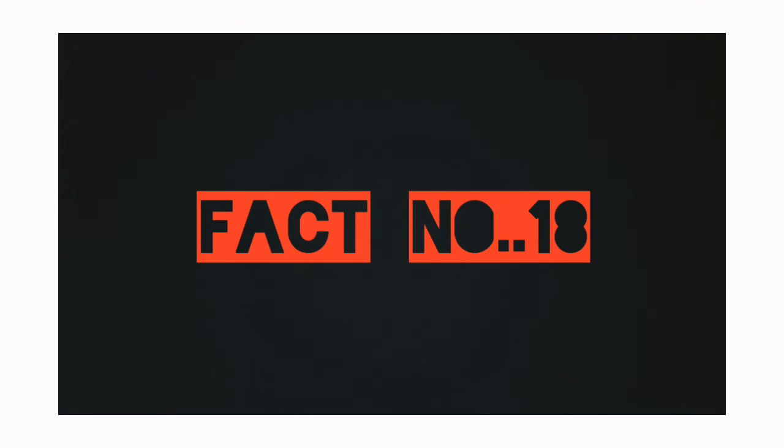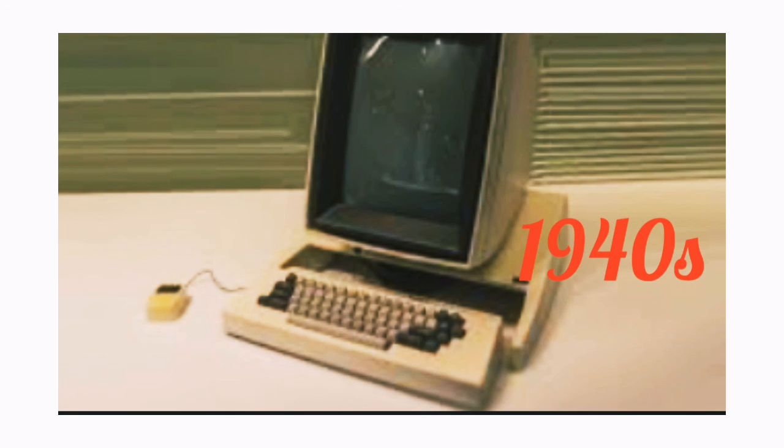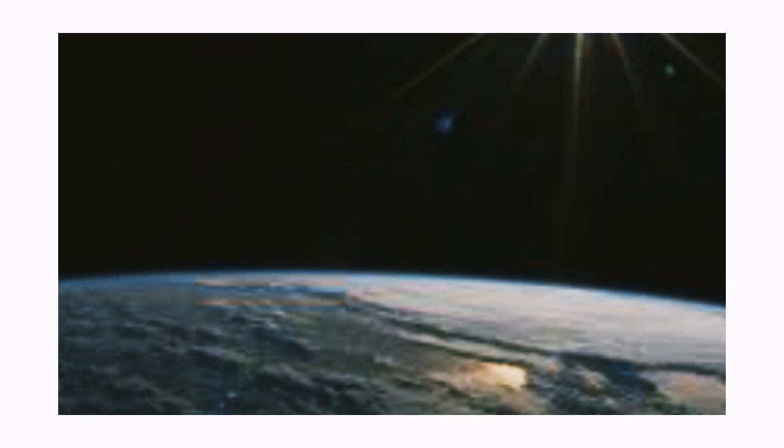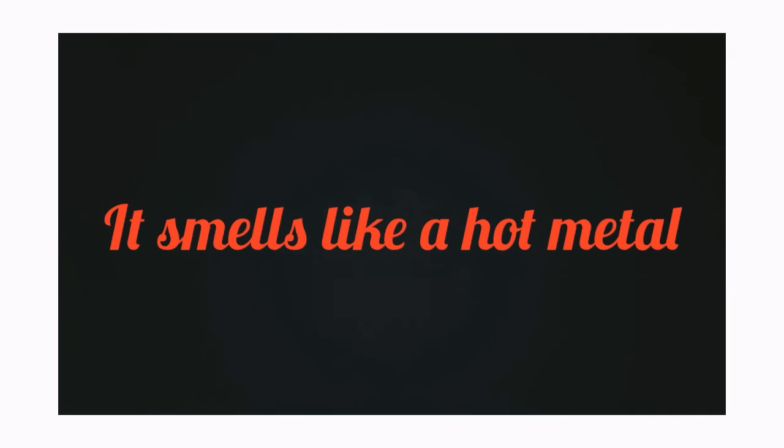Fact number 18: The first computer was invented in 1940. Fact number 19: Space smells like hot metal and welding fumes.